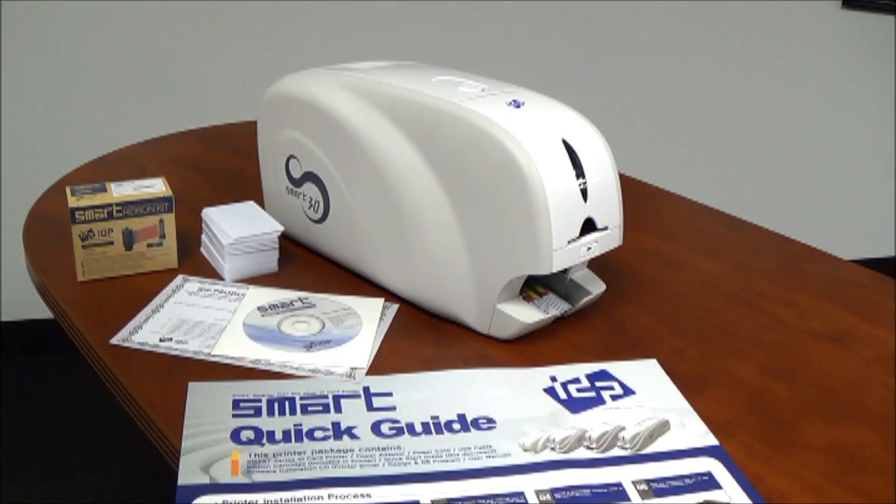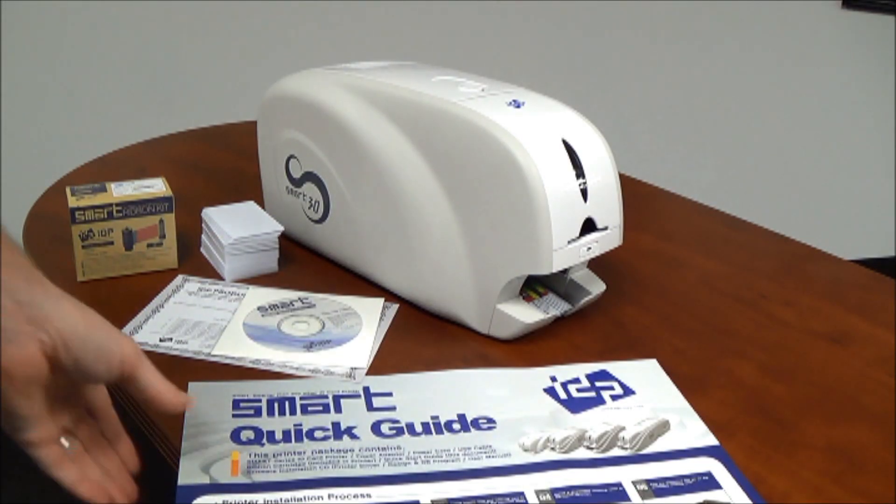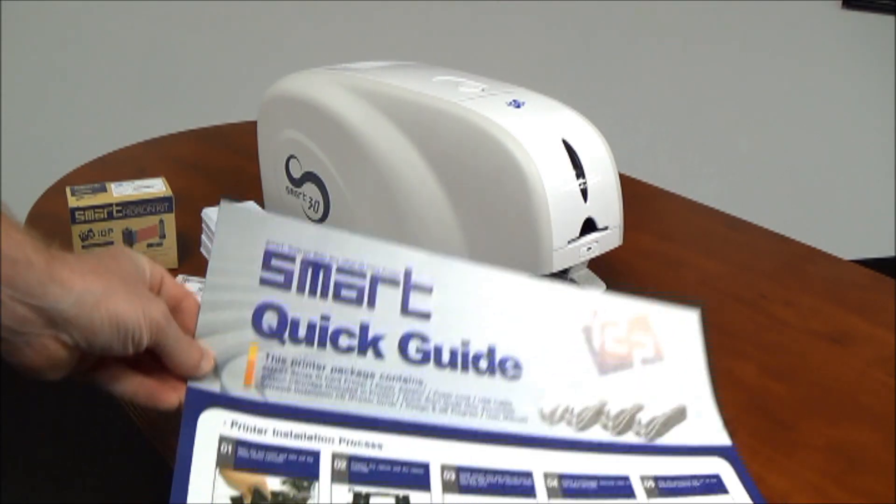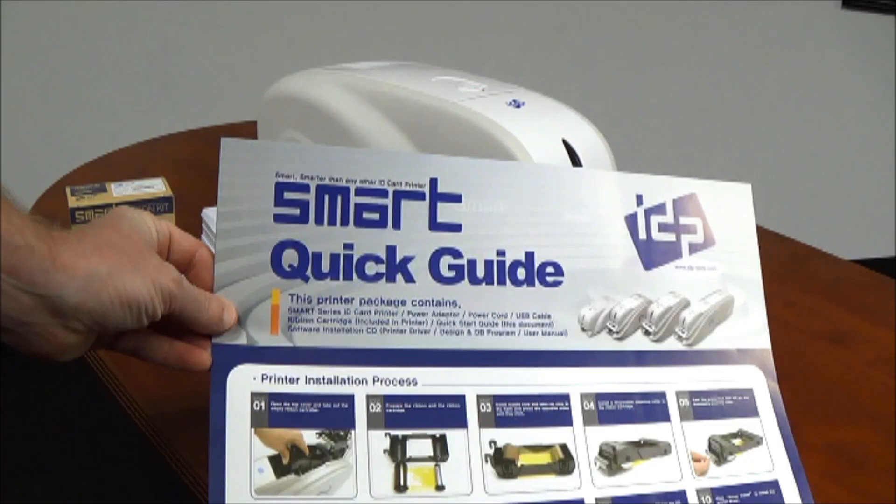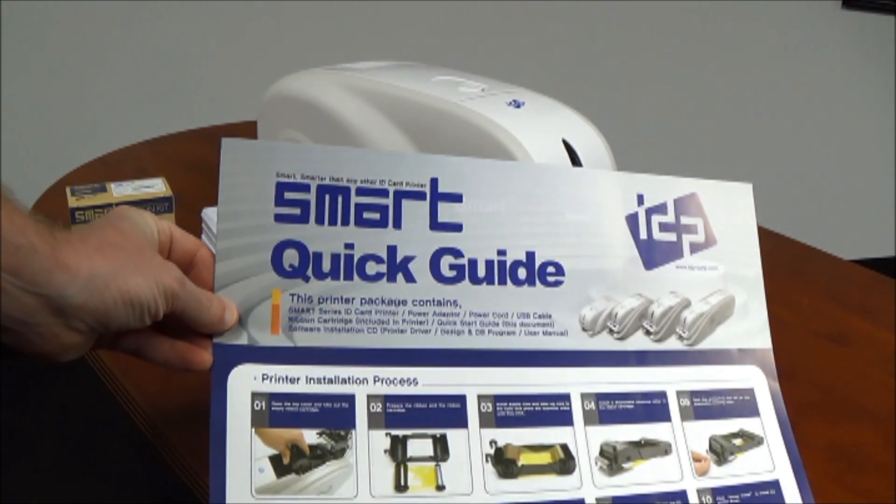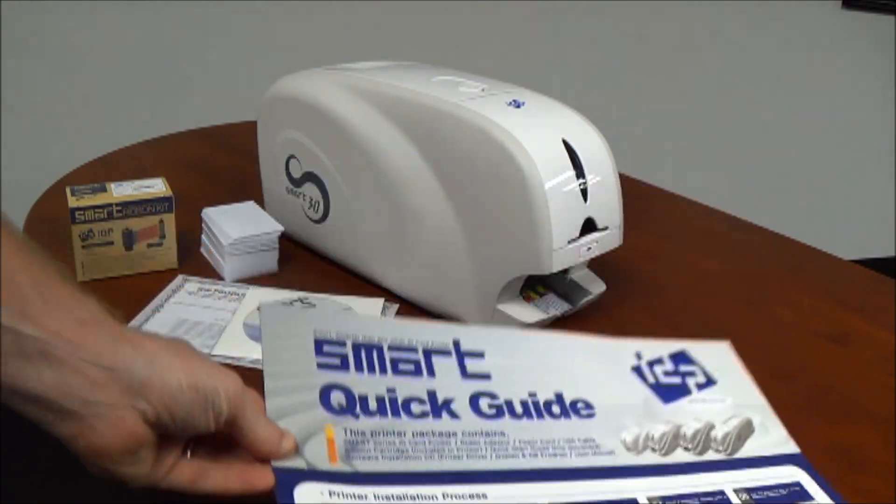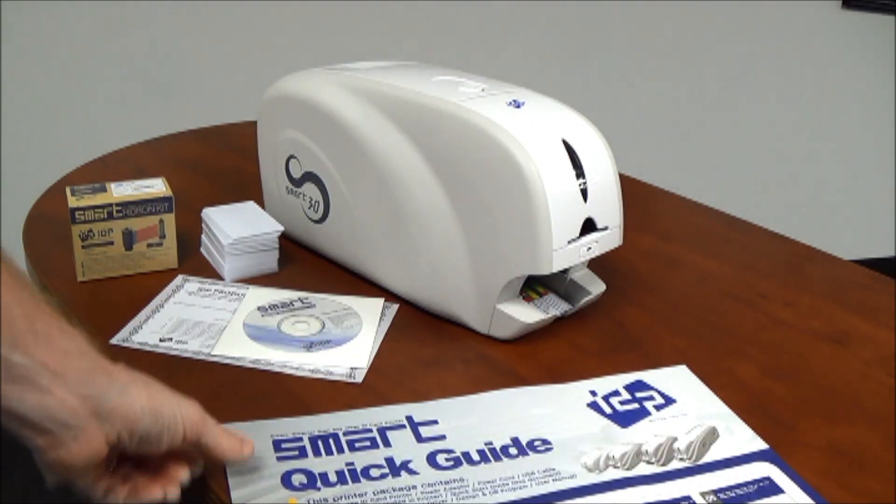Welcome to your new photo ID printer from IDP. The Smart 30 printer includes a quick start guide to help you install the printer.